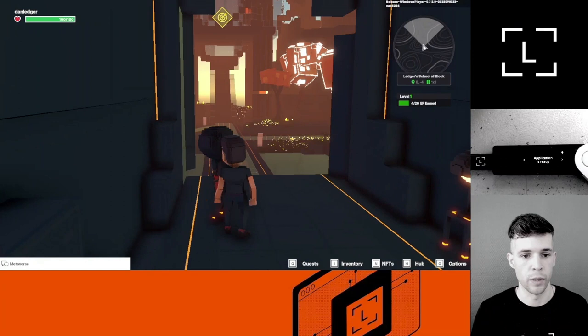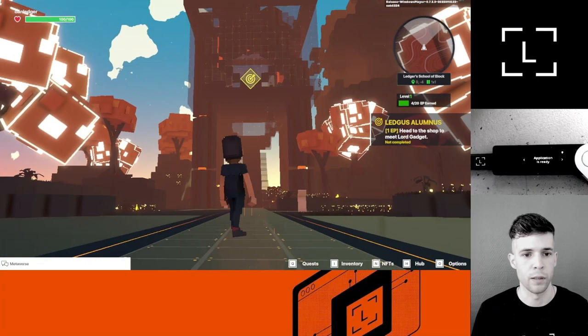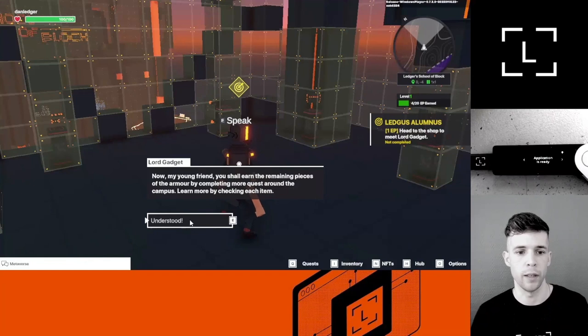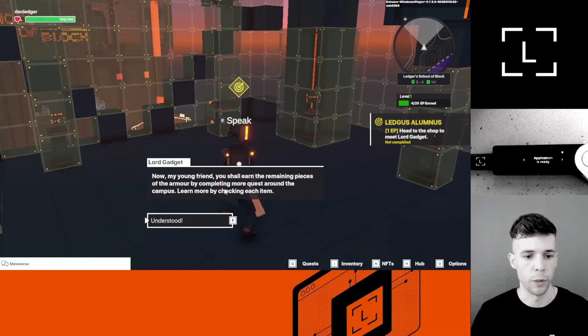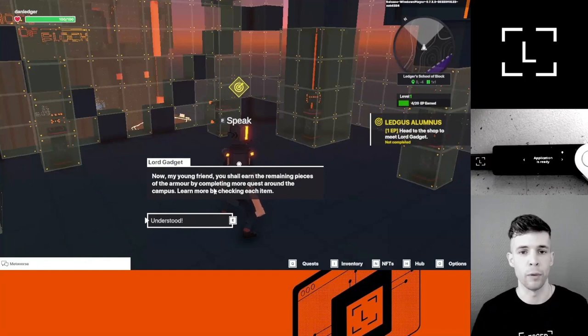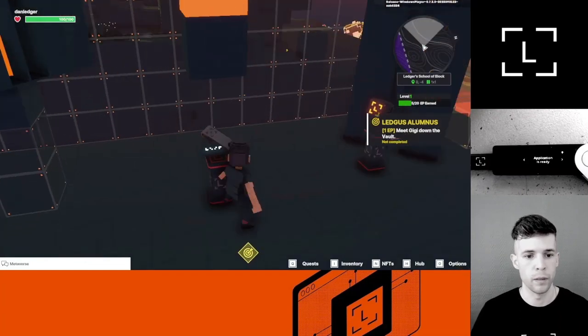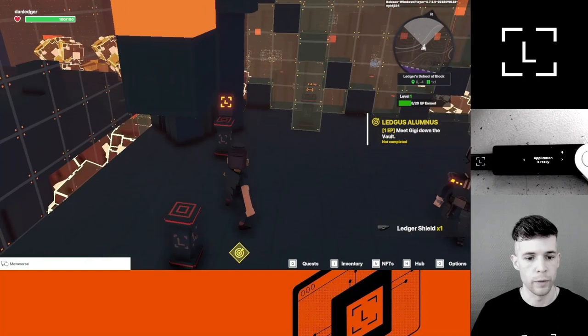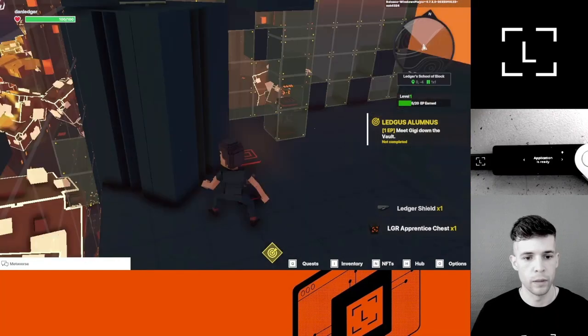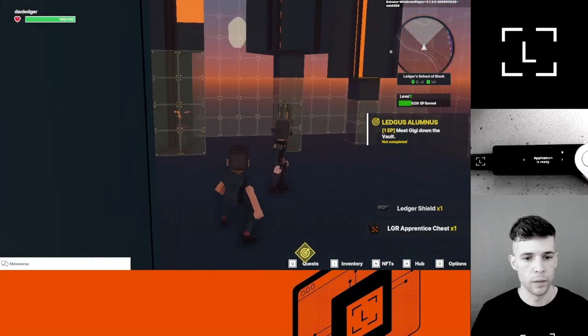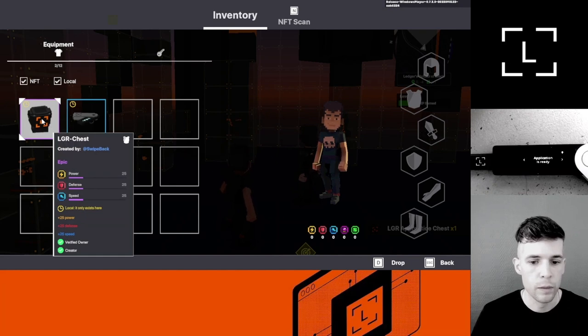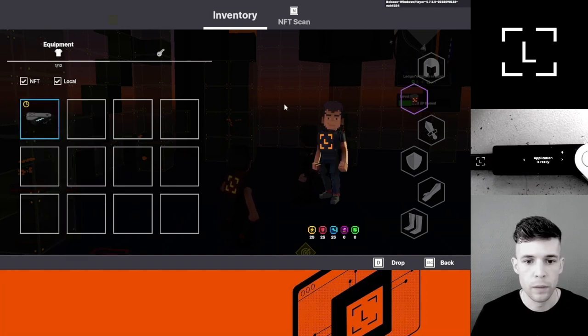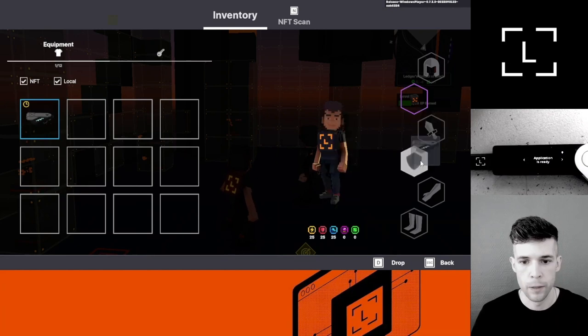Now I'm going to go head over to see Lord Gadget in his tower. This is pretty cool. It looks like I can get gear. This guy here is saying that I need to get all the remaining pieces of the armor by completing more quests around the campus. If I complete all the quests, then I'll get the full armor set. This is pretty cool. Here's my shield and the helmets. Let's see if I can equip them. Oh yes, I can. And here's my shield.